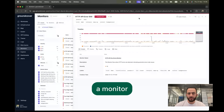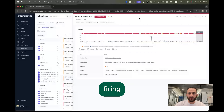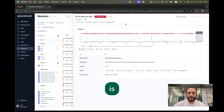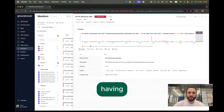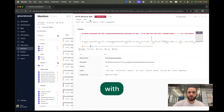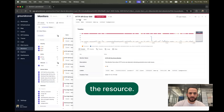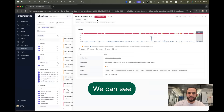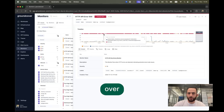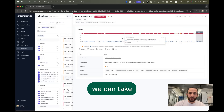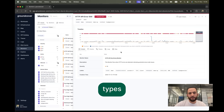We start with a monitor that's firing because of some client that is having HTTP issues with a server. We can see the resource, we can see this is happening over some time, and we can take a look at other types of information here.